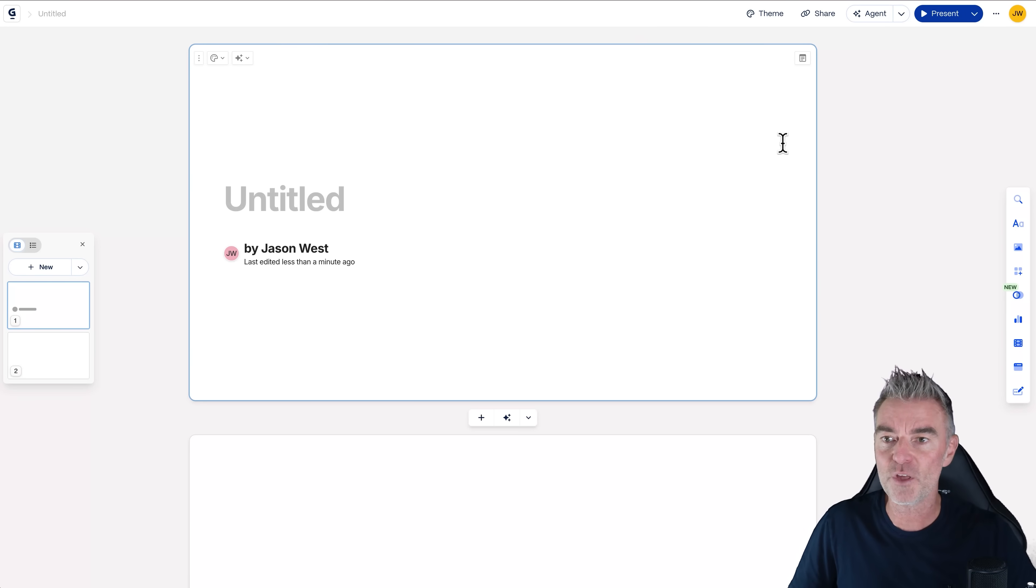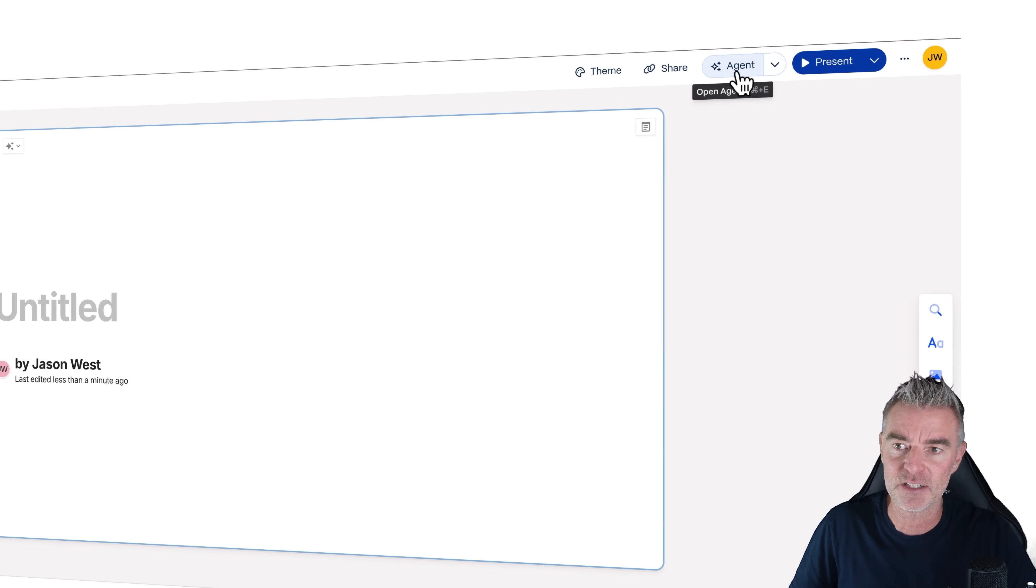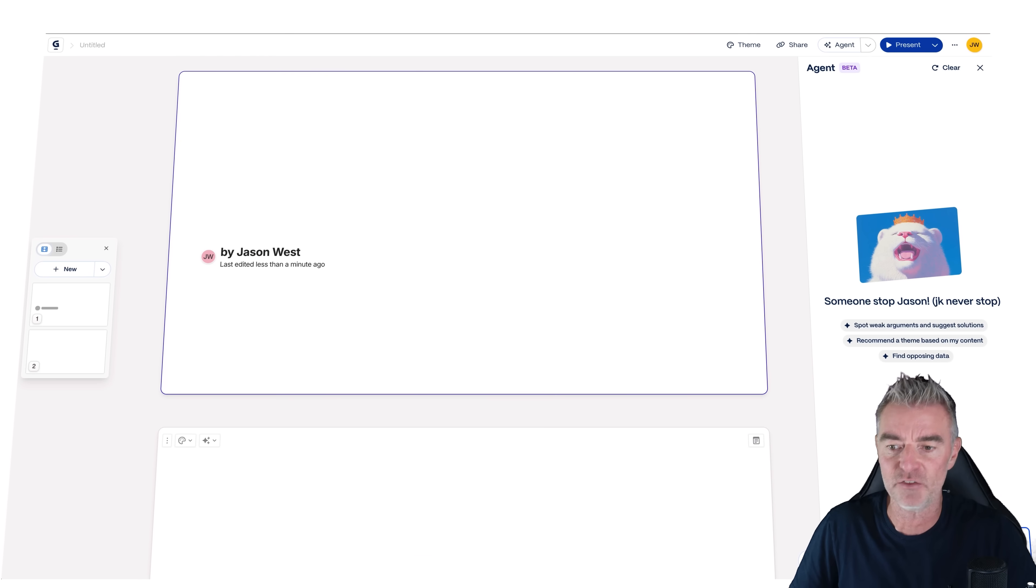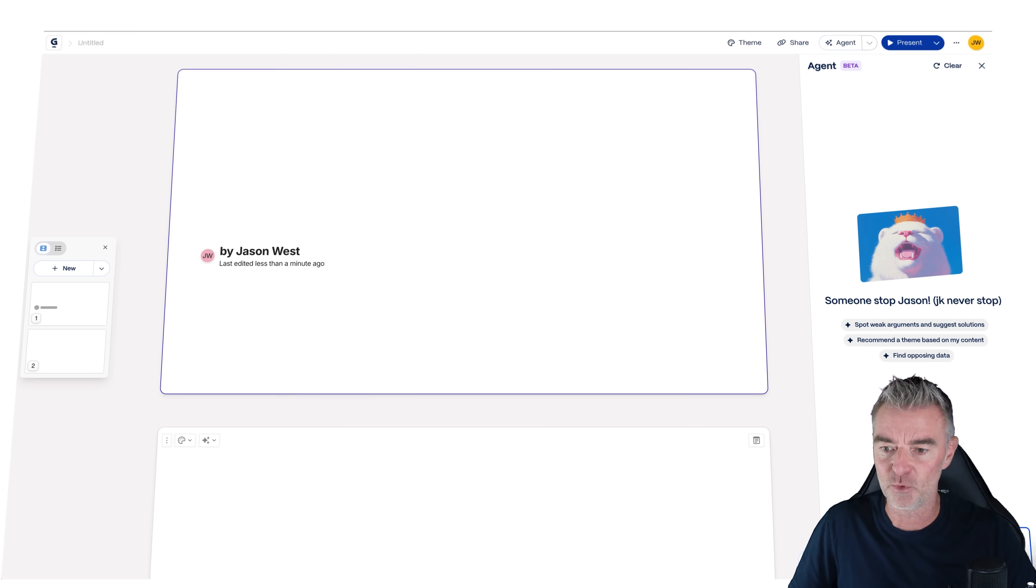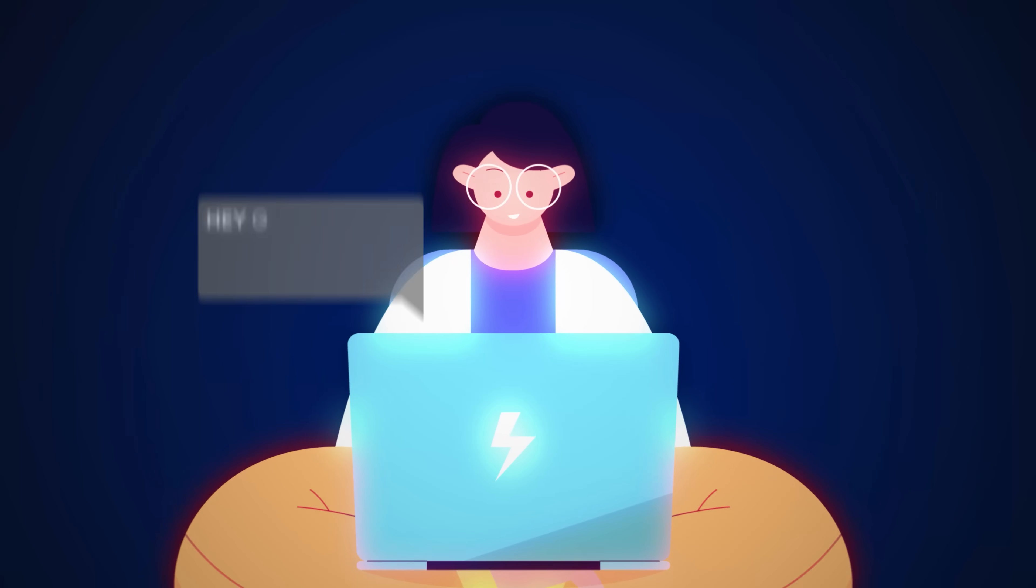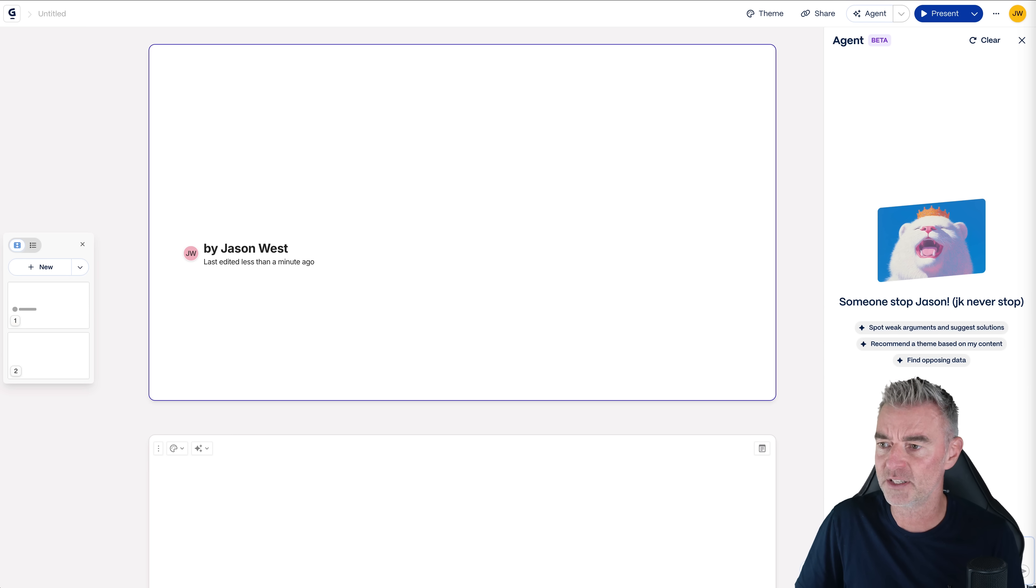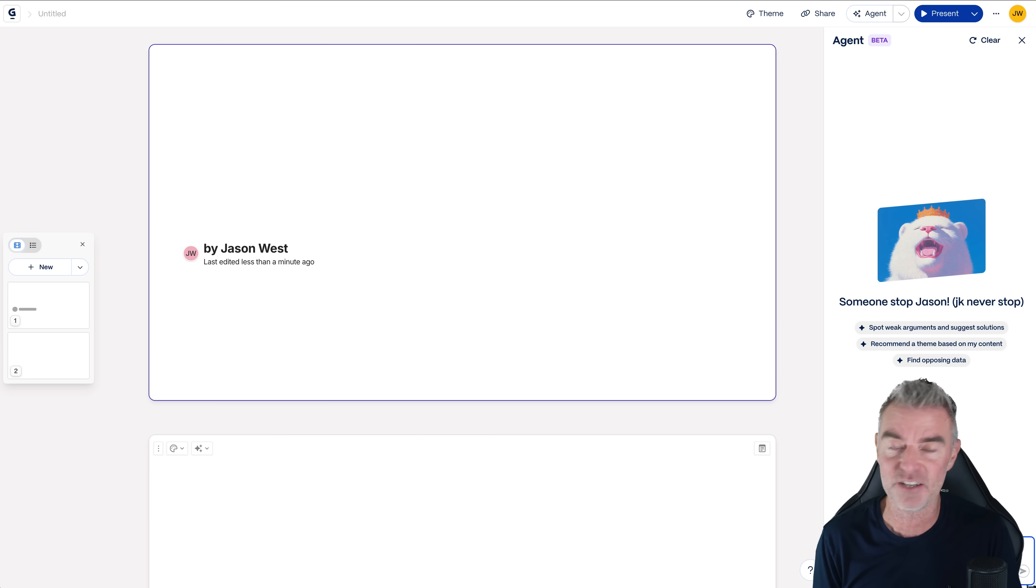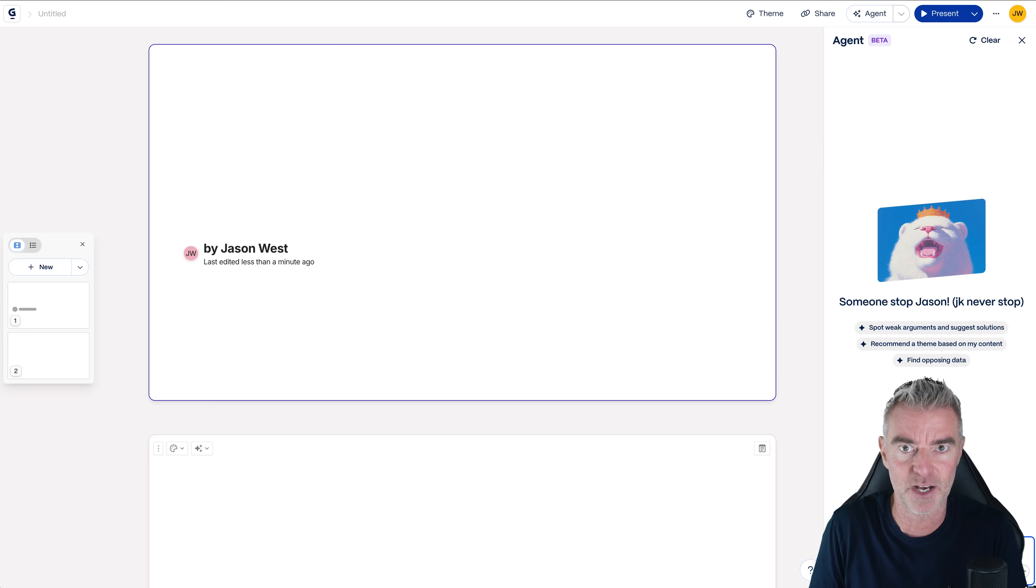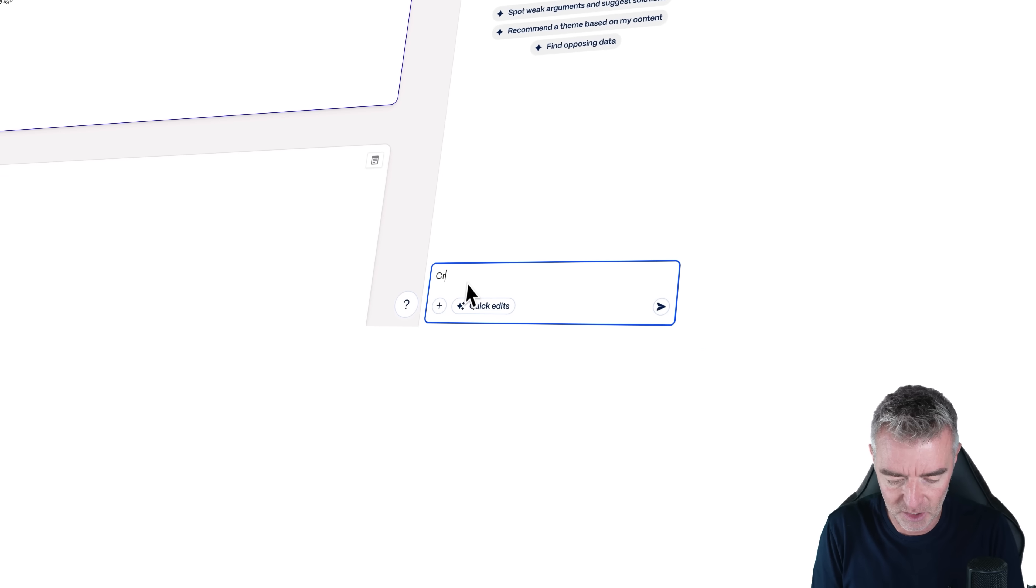So with Gamma, you now have this little agent here, which is kind of a design help assistant, if you like, down the right hand side. And we can just tell it what we want it to do for us. And so what I thought would be a good one is let's get it to create a whole slide presentation on how AI is changing marketing in 2025, which it really, really is, as you can see. So I'll just say, create a presentation on there you go, how AI is changing marketing in 2025.